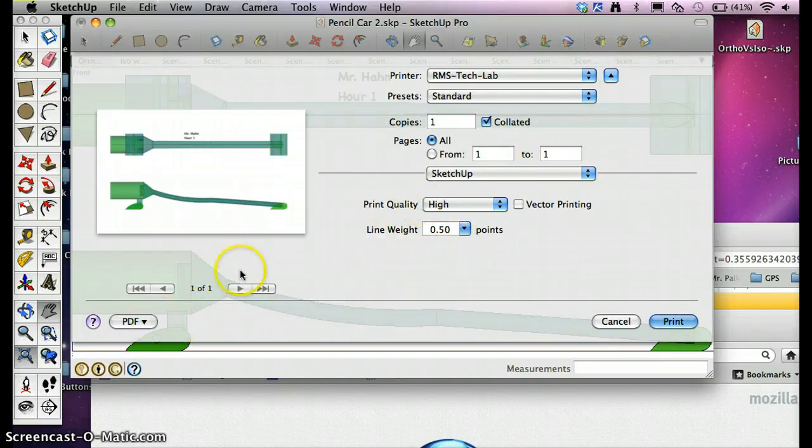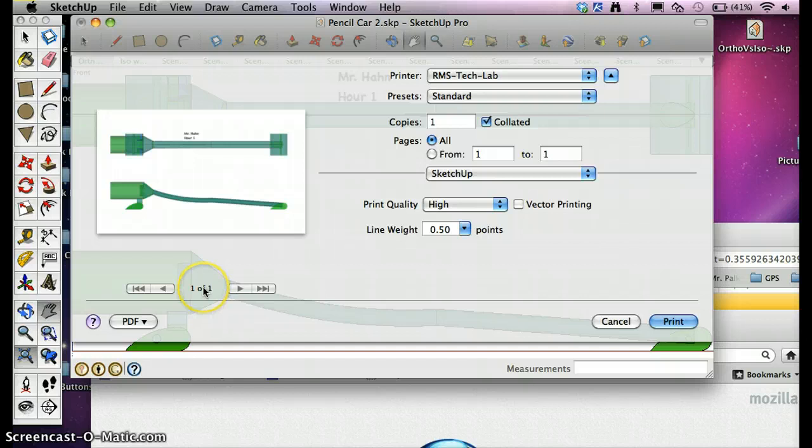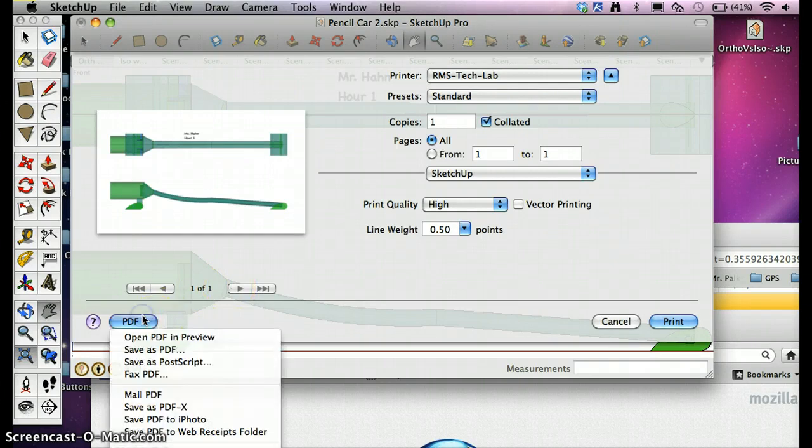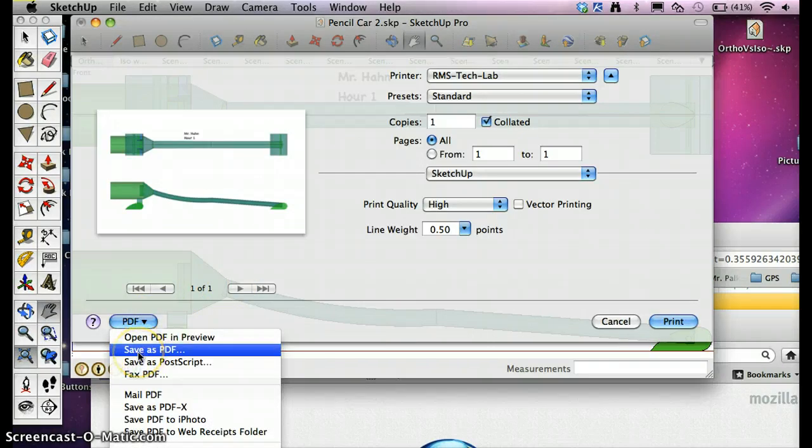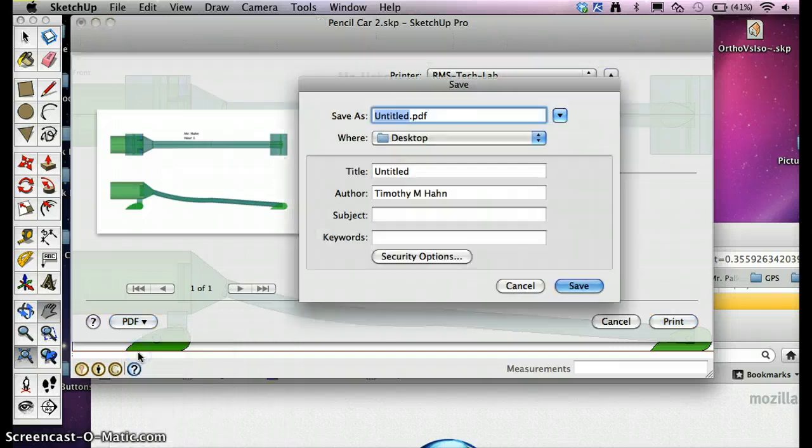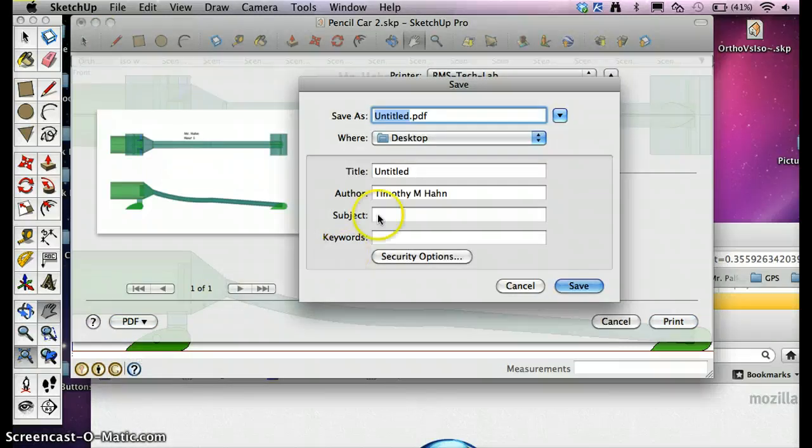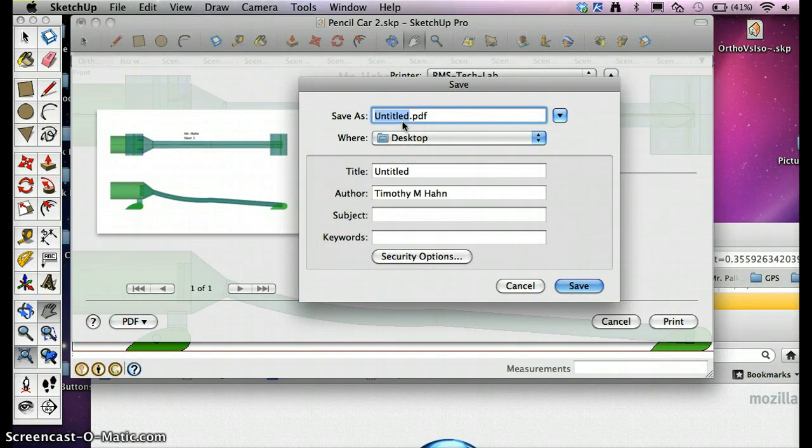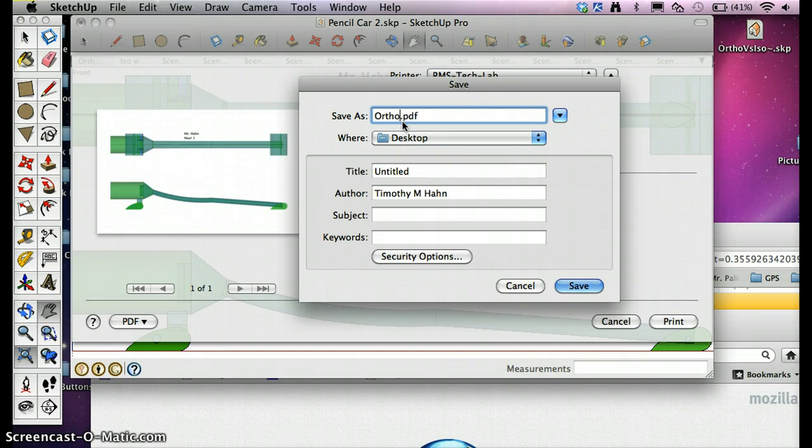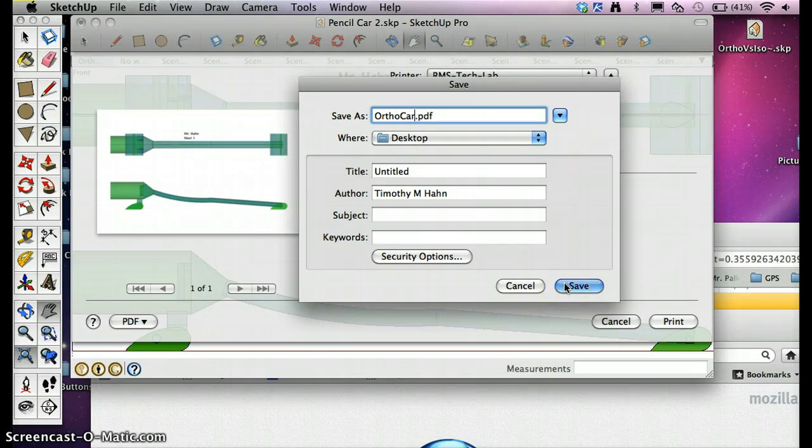First, and it should say 1 to 1 here. First thing I'm going to do is hit Save as PDF, and I'm going to put that on my desktop. Call that OrthoCar and hit Save.